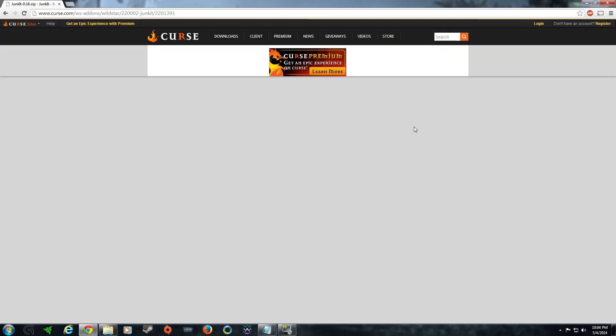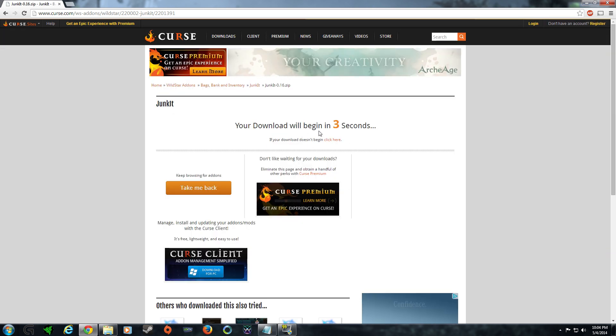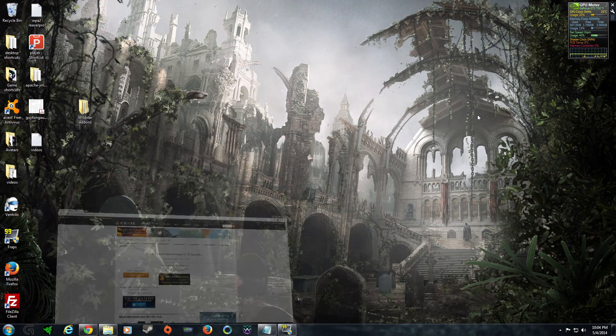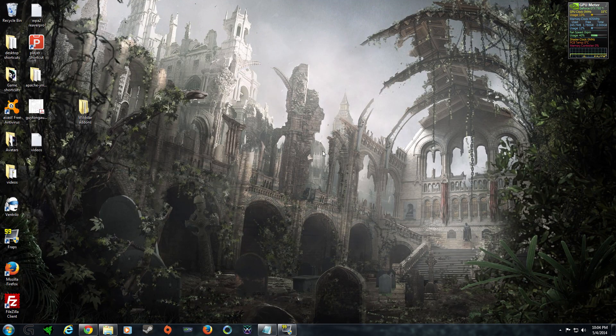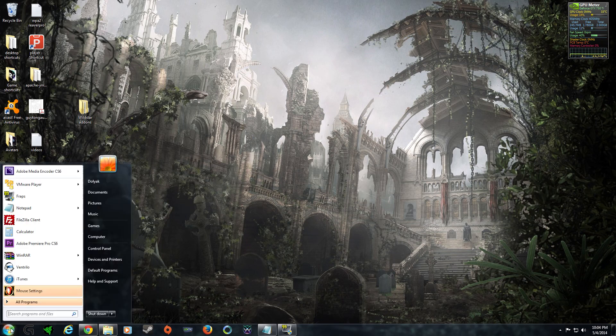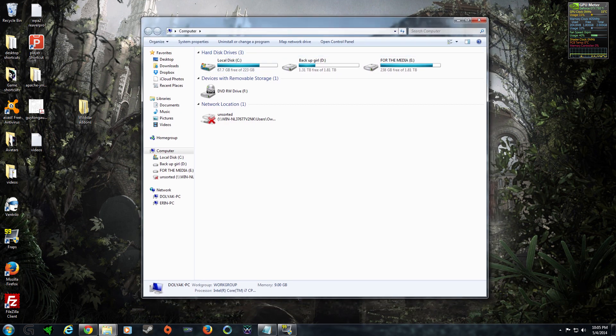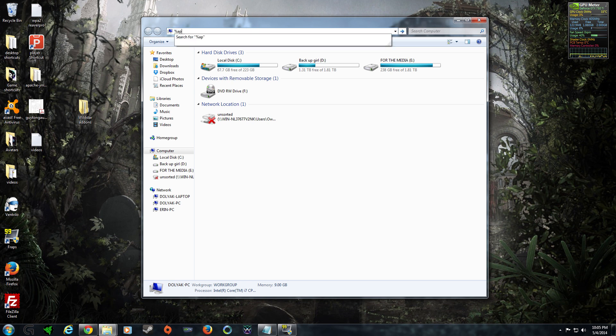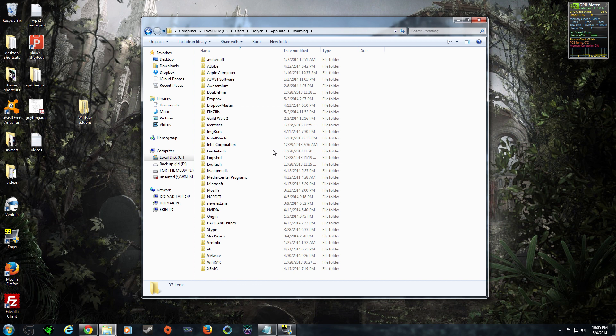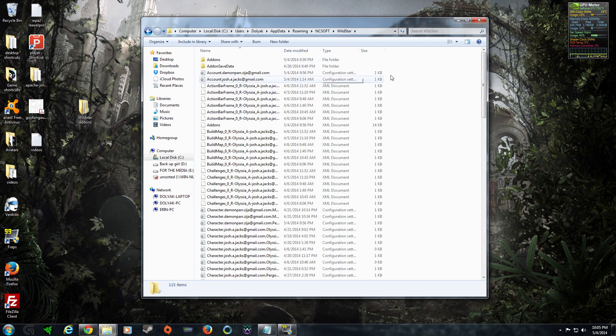So, once you have that particular add-on downloaded, what you'll want to do is put it in a particular directory within the Wildstar app data directory. Now, the way that you're going to get to that is you're going to go to my computer and in the search bar type percent app data percent and then NCSoft and then Wildstar.